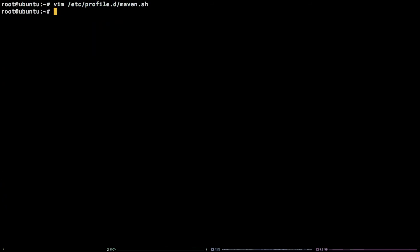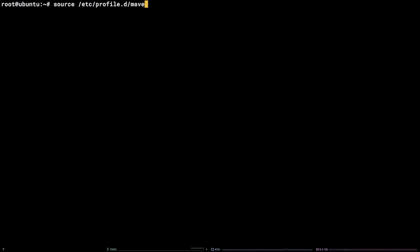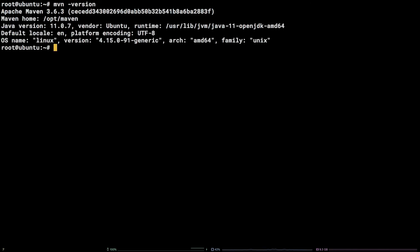The final part of the setup is to source the /etc/profile.d/maven.sh file by running: source /etc/profile.d/maven.sh. To verify Maven is installed properly, run mvn -version.